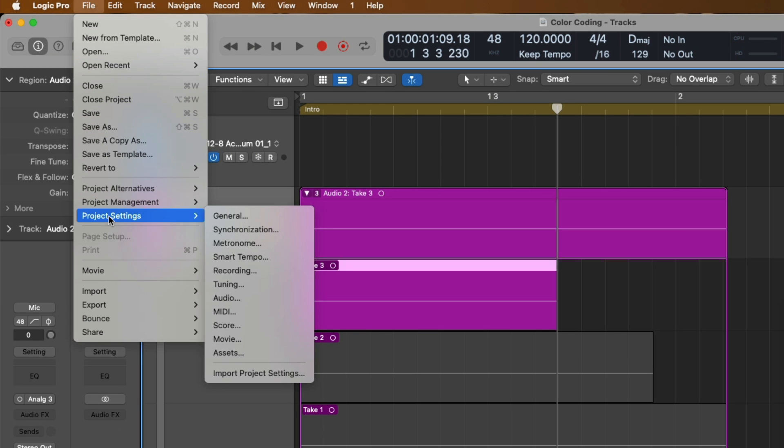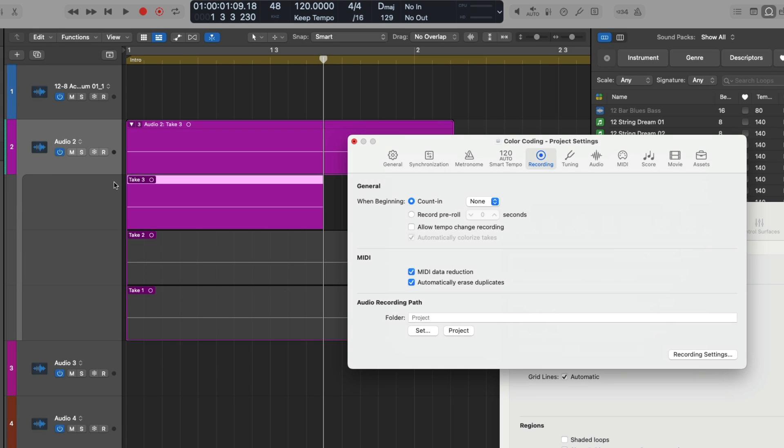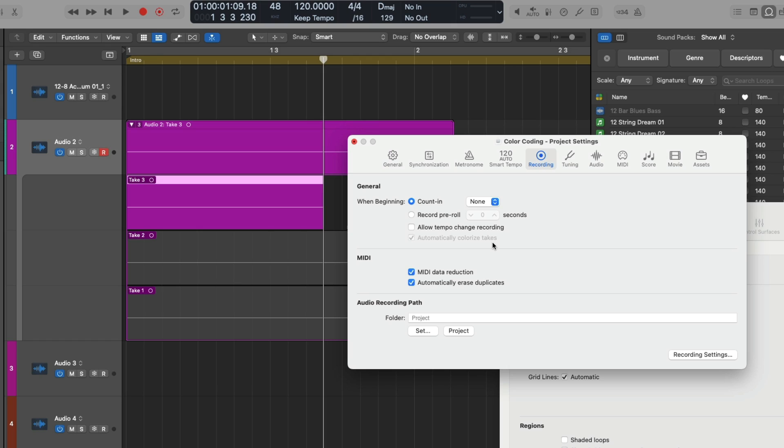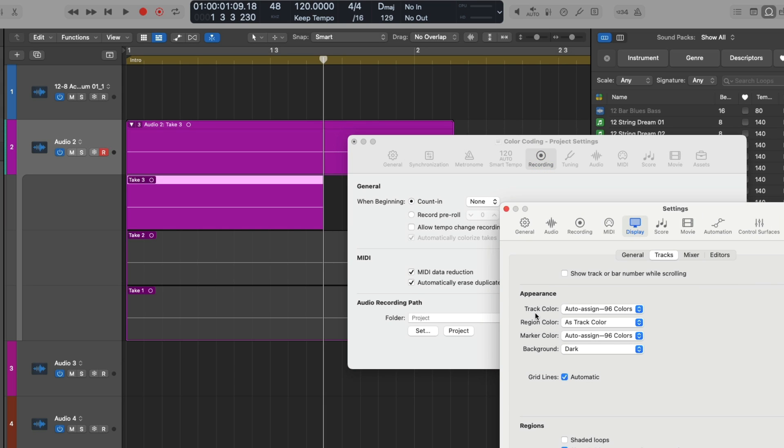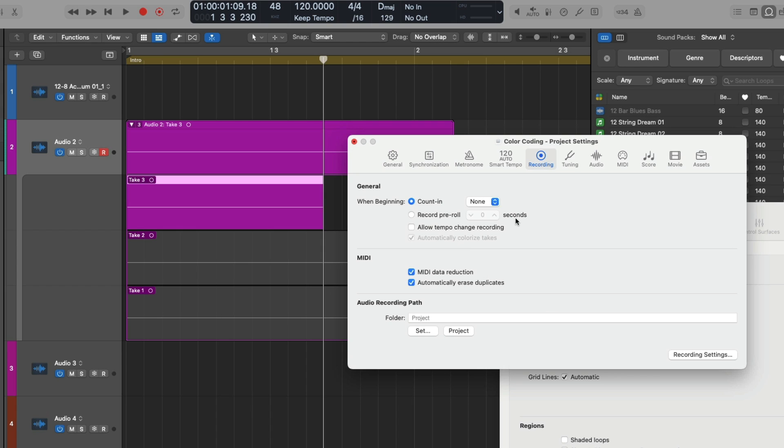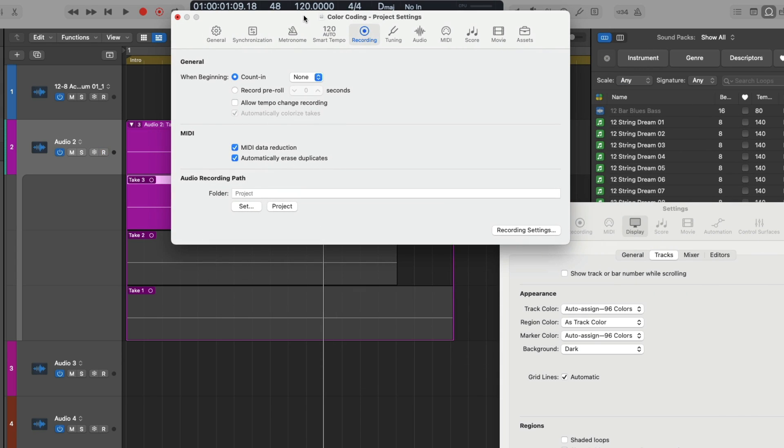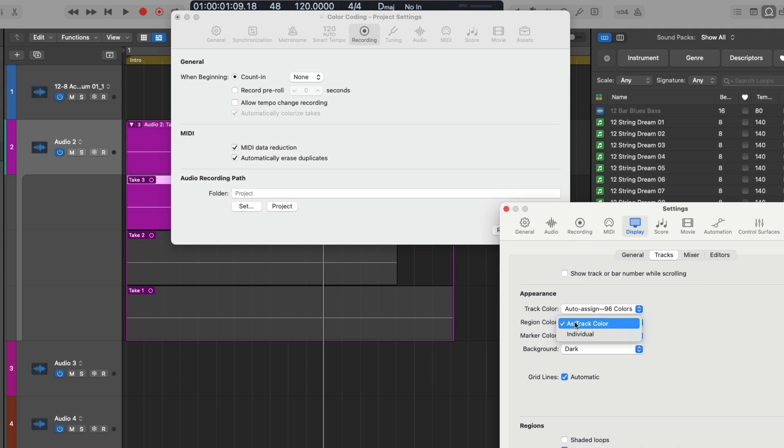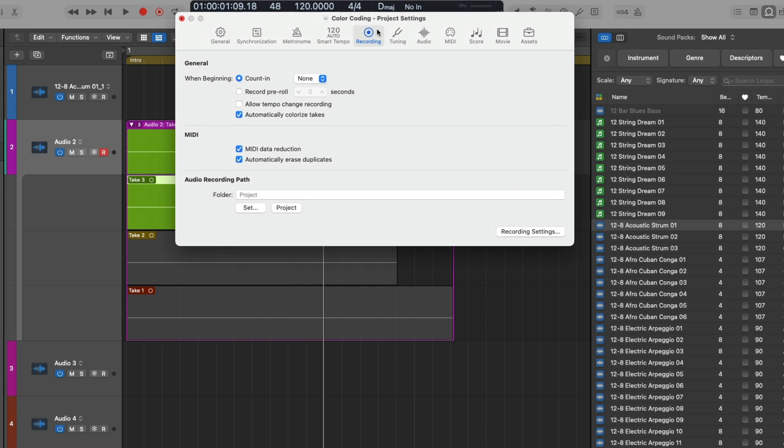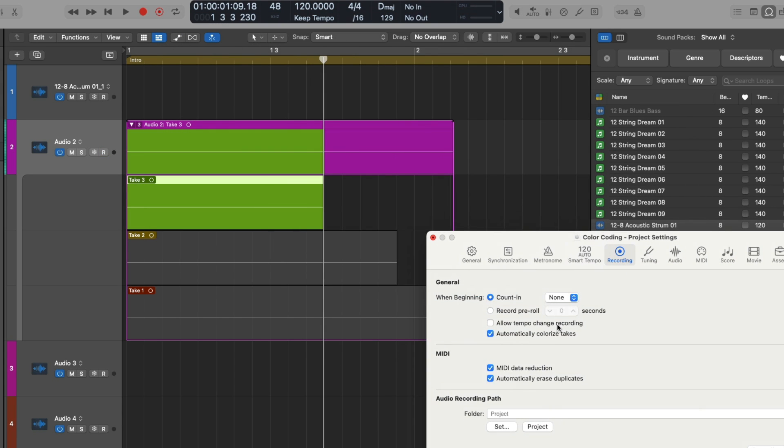Well, if we go back to the menu bar, go to file, go down to project settings and go to recording, there is actually an option in here for automatically colorizing takes. And depending on your version of Logic, you may see this option grayed out. And that's because since the 10.7.5 update, if you have your region color setting set to as track color, this option to automatically colorize takes is not available, which is kind of weird because before 10.7.5, you could specify that region colors follow the track color and automatically colorize the takes in your take folders. But that seems to have changed with this recent update. So in that case, let's set the region color from as track color back to individual. And now take a look. The ability to have Logic automatically colorize our takes in our take folders is now available for us to enable or disable.